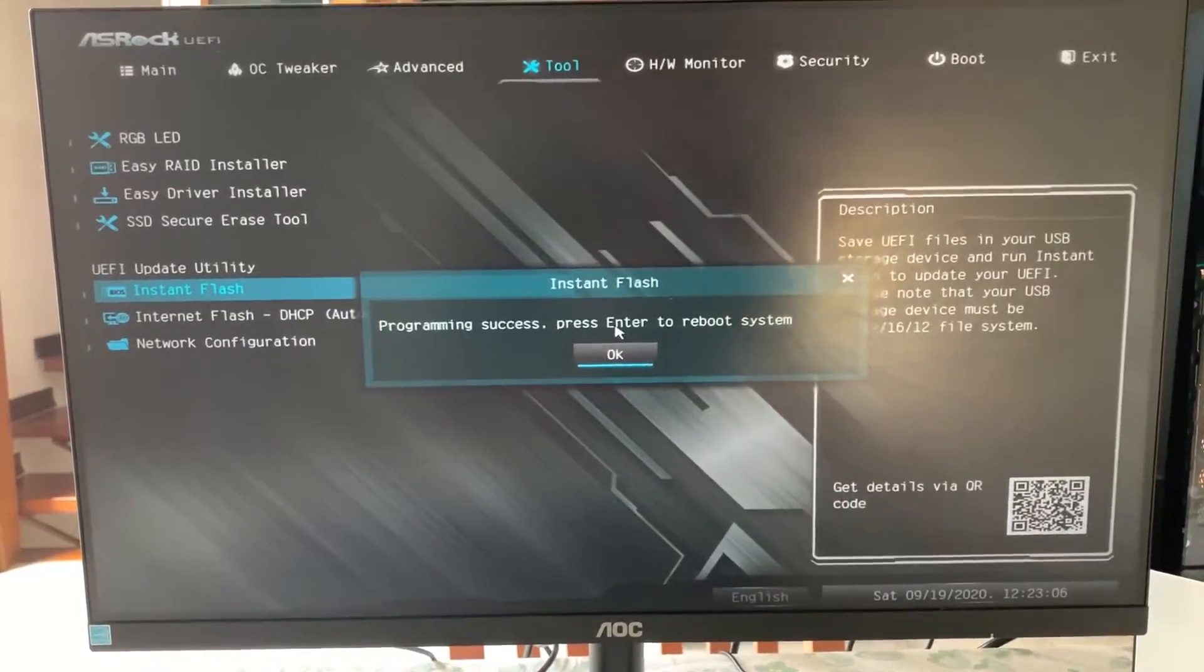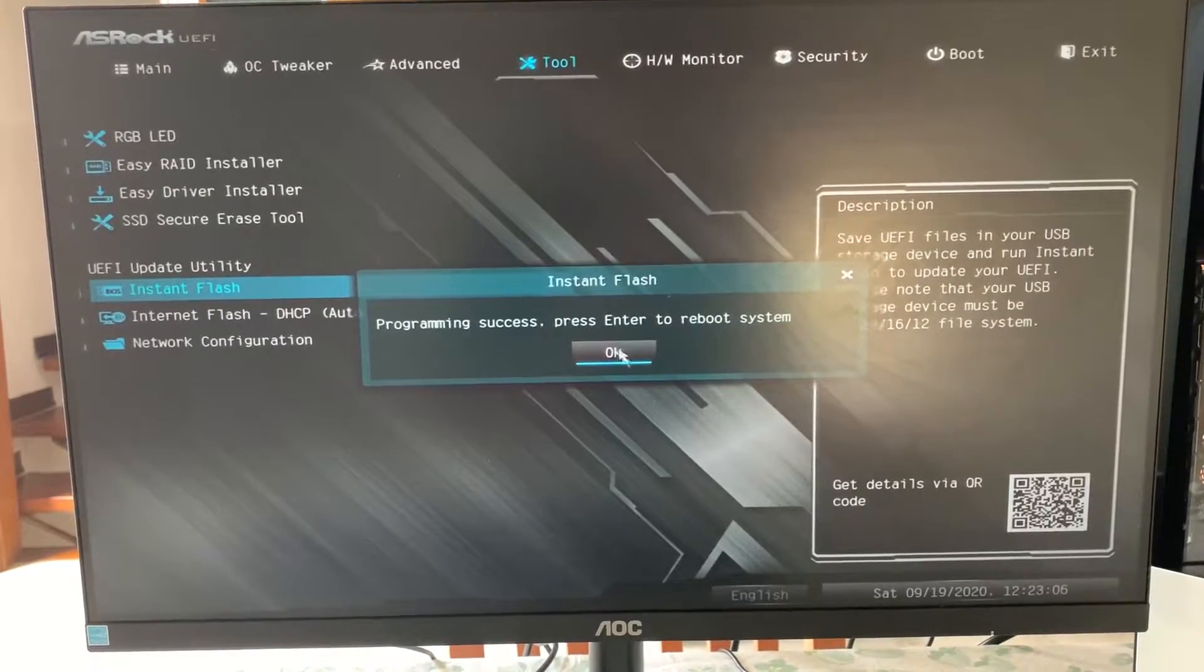Once you're finished, it will give you a message like this. You just hit OK. And, well, you have your BIOS updated.